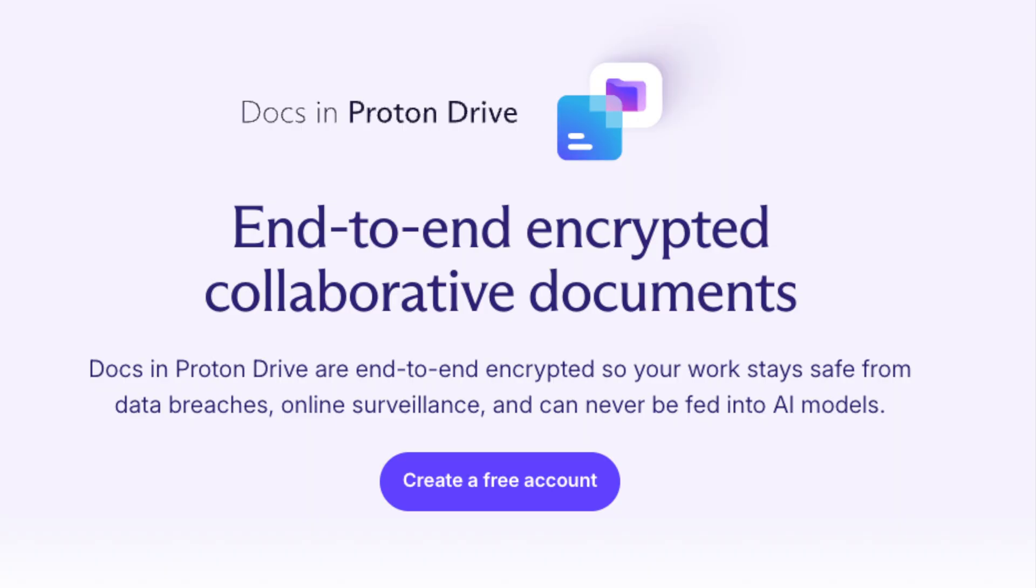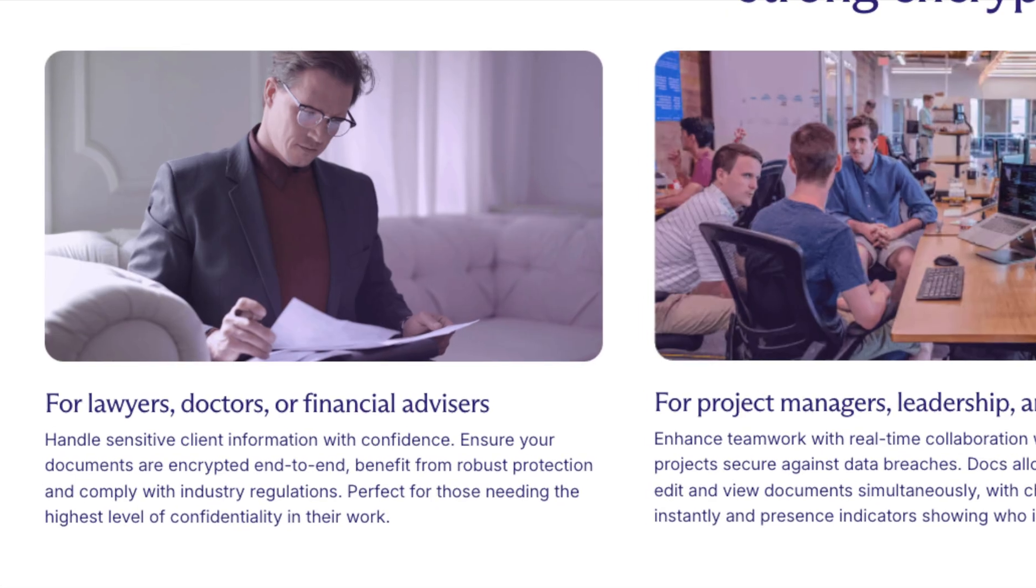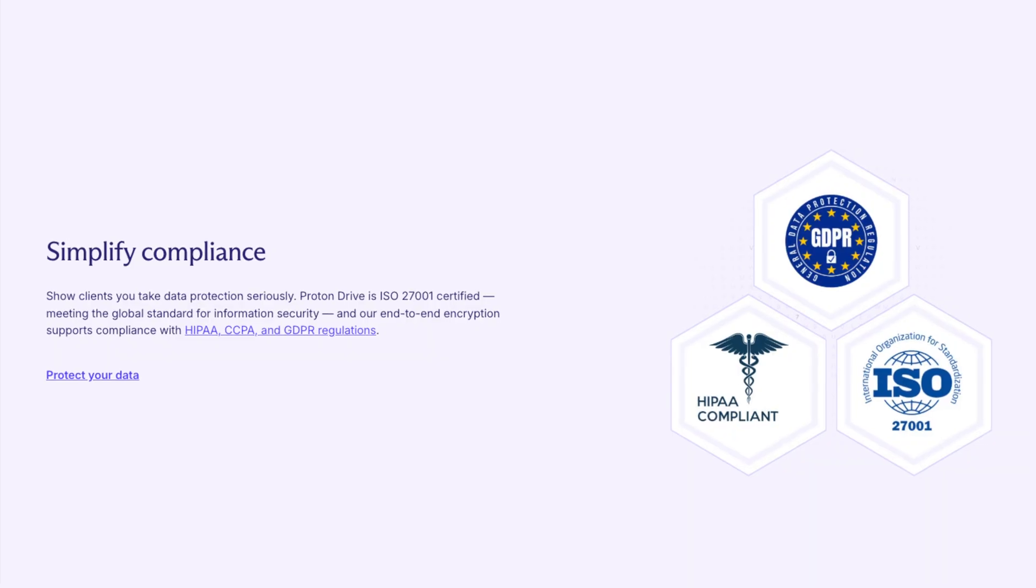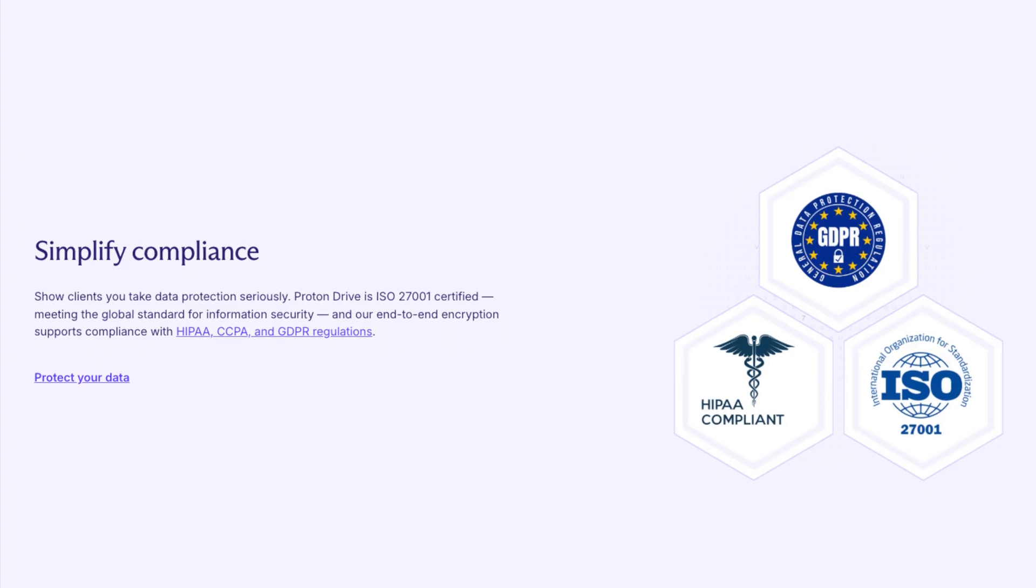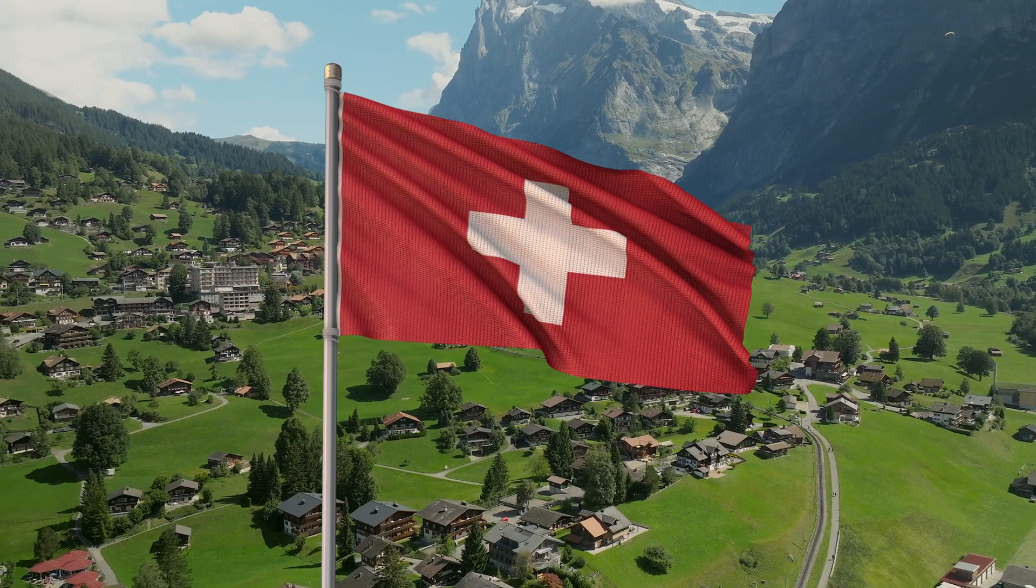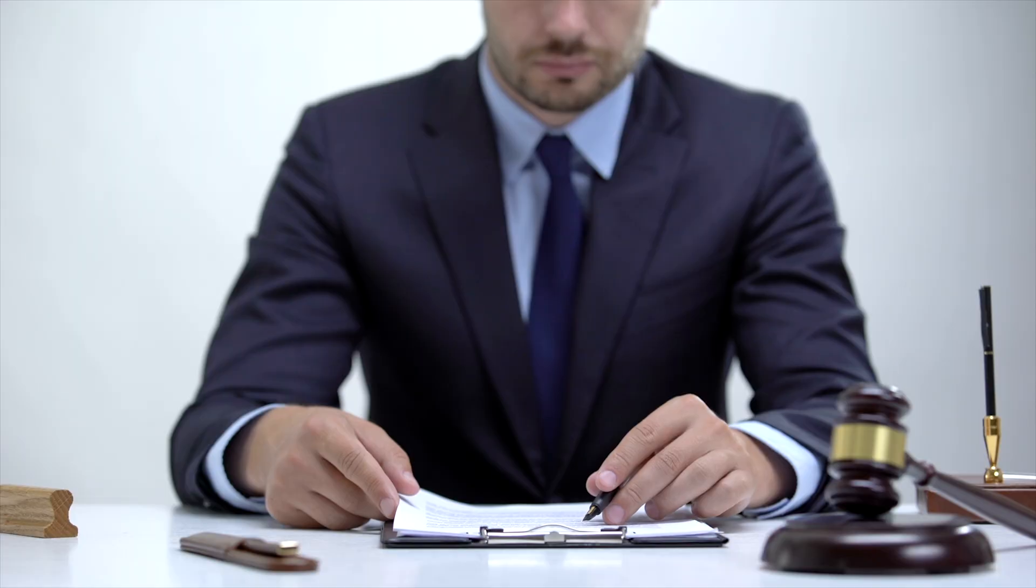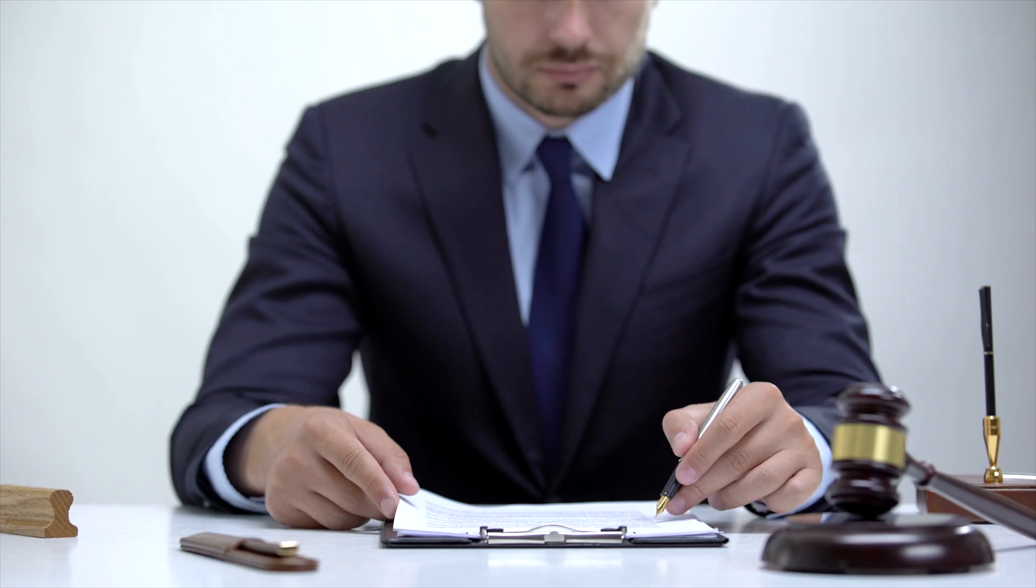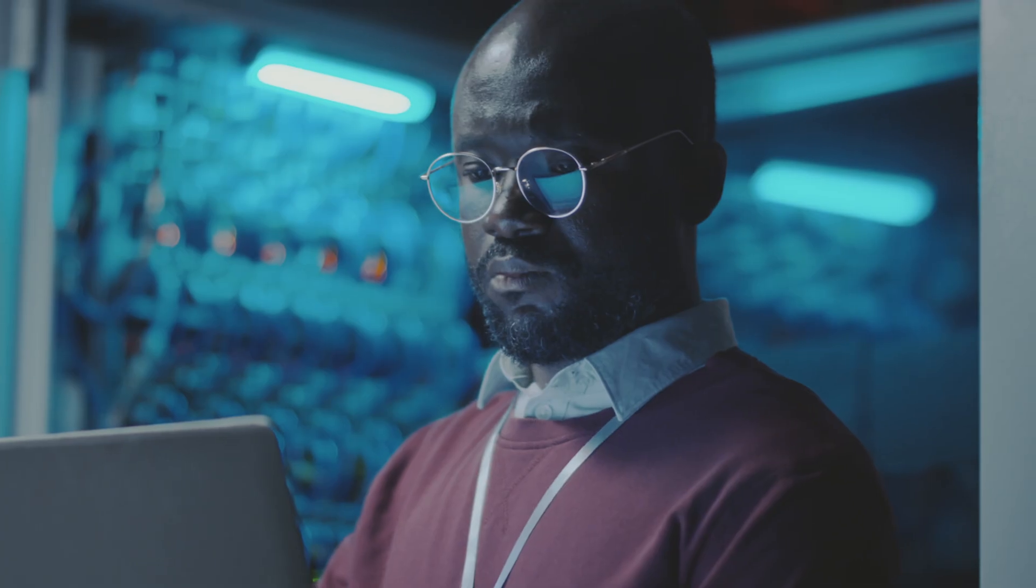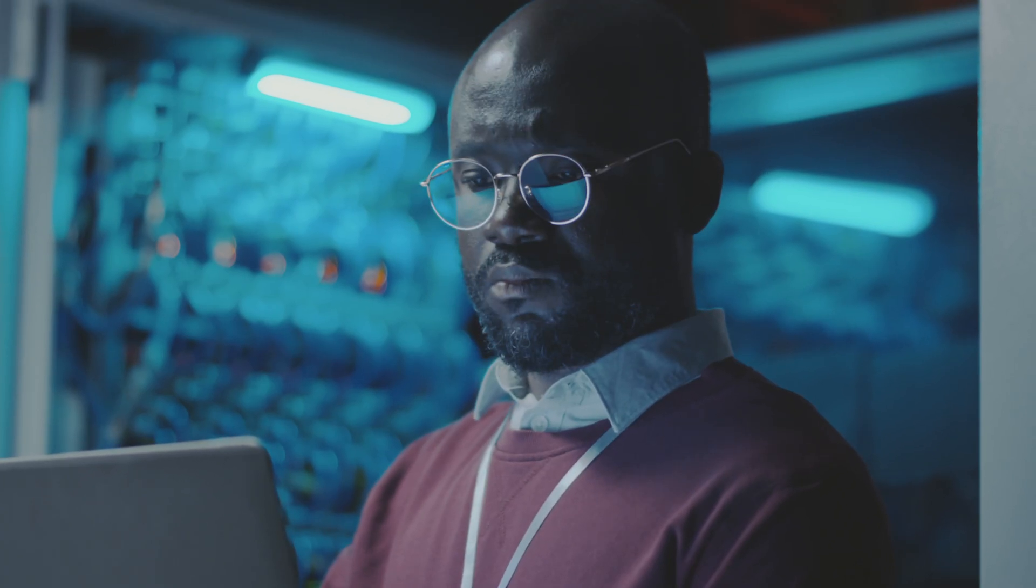Proton Docs isn't just another word processor—it's built for privacy-first collaboration. Proton ensures compliance with key regulations like HIPAA, GDPR, and CPPA, and Switzerland's robust privacy framework provides an additional layer of legal protection for your content. Even Proton staff cannot read your documents. This level of security is essential for legal professionals, investigative journalists, medical practitioners, and anyone managing confidential information.